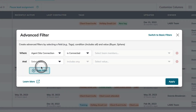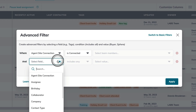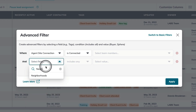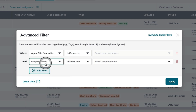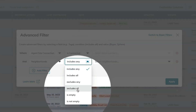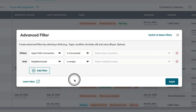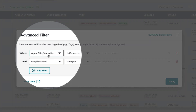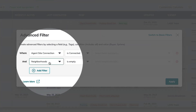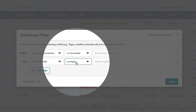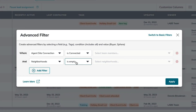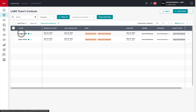Next, I'm going to use the add filter option to layer in my second filter, and neighborhoods is empty. Now, I'm looking for contacts in my database that have an agent site connection, but don't have any neighborhoods on their contacts profile. I can hit apply here and it's going to narrow down and find the two contacts that I have.